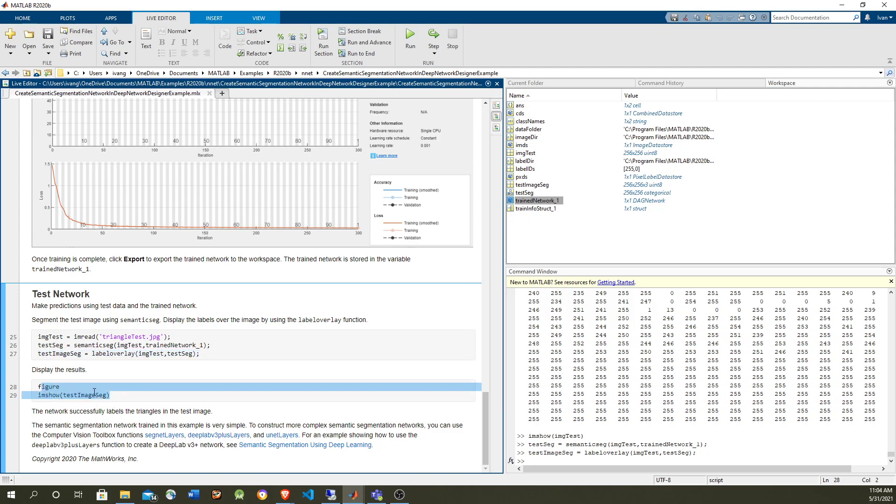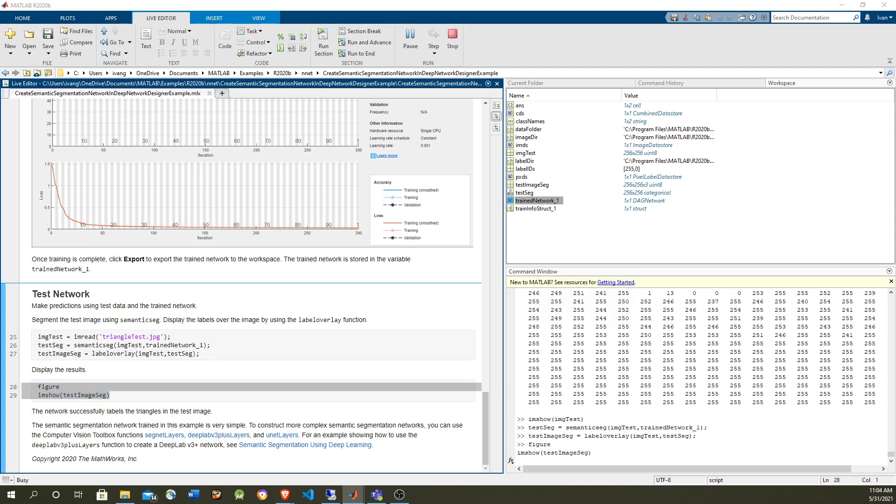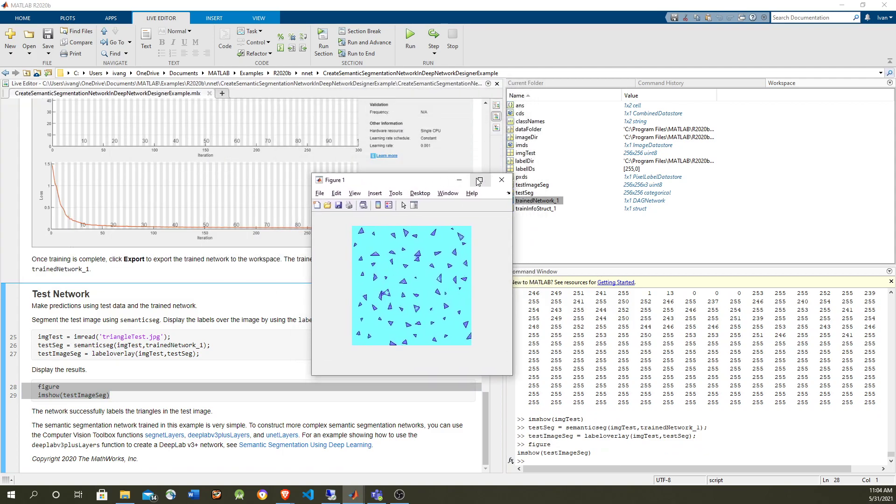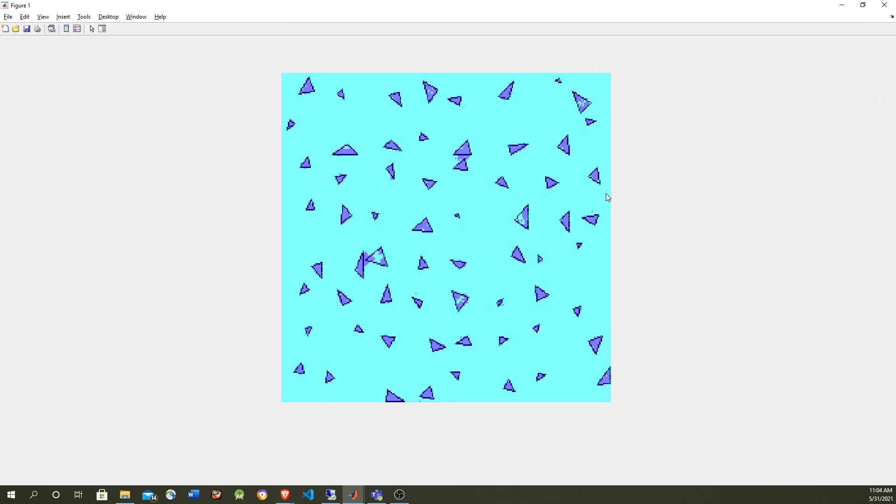And we can display the image. So we will see that effectively, we got the semantic segmentation. Remember the original image was black and white. And now the purple color indicates that the pixel belongs to the triangle category. And the blue indicates a background category. It's not perfect, but at least it looks pretty precise for this image.